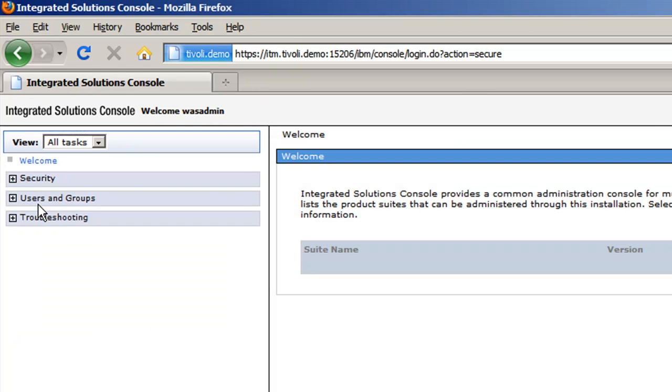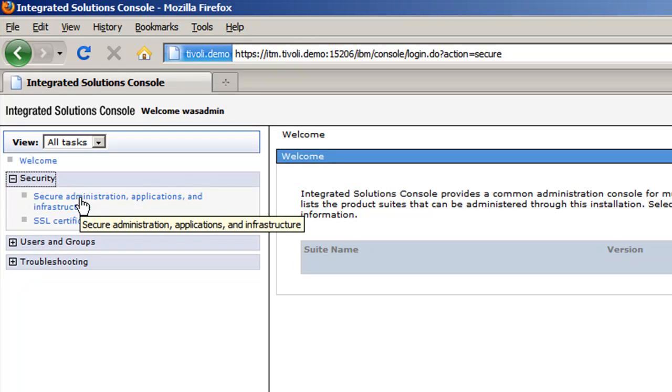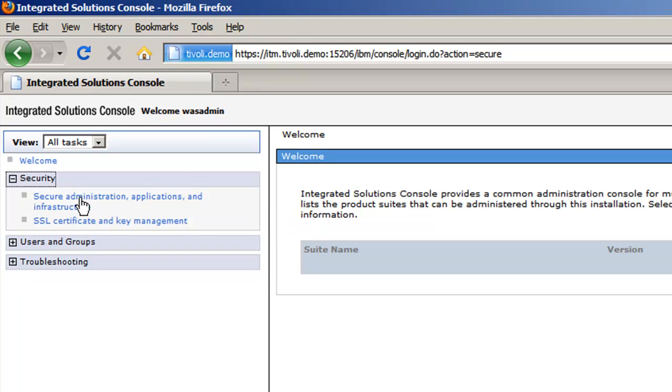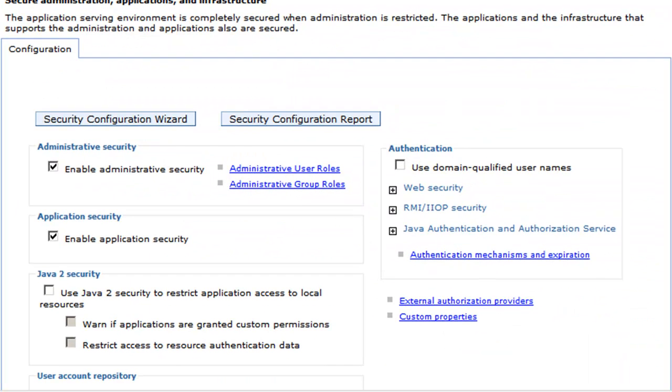We can log in. We now need to create the TAP single sign-on key and also import the TIP single sign-on key so it knows how to share the credentials between the two. We go to Security, Secure Administration, Authentication Mechanisms and Expiration.